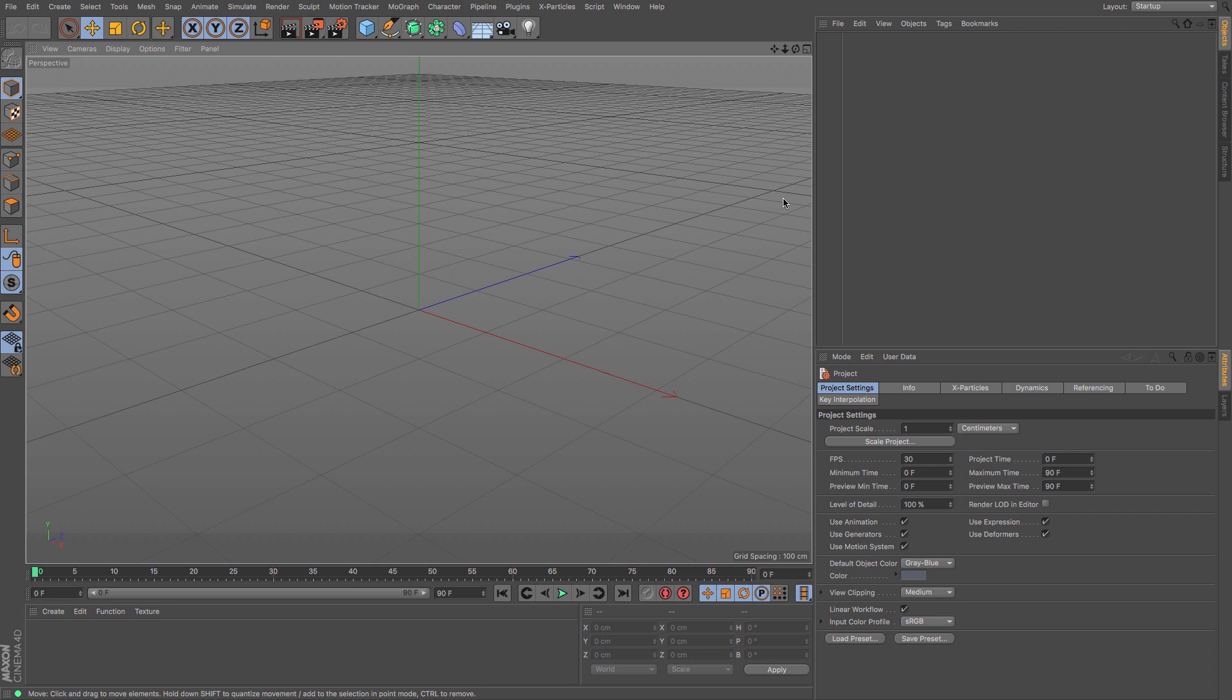Now depending on what version you've got, it will depend on how much stuff you actually have. But most versions of Cinema 4D will come with a form of download that allows you to get the content browser and all of its stuff.